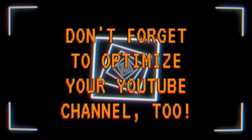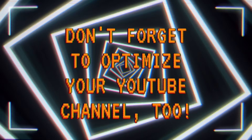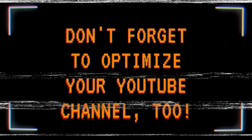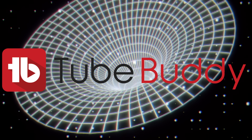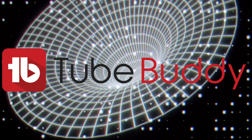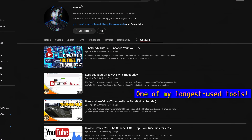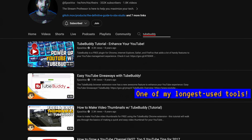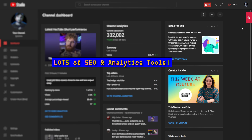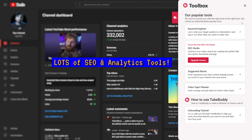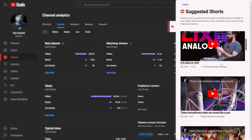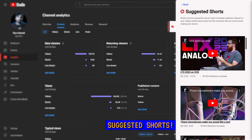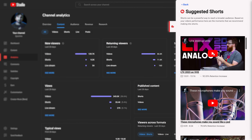Before we dive into the OBS tips, I just wanted you to know that you can level up your YouTube experience with today's sponsor TubeBuddy. I've used and talked about TubeBuddy for something like 8 years now, and it keeps getting better every year. Earning more is just a click away. TubeBuddy has awesome analytics and video optimization tools to help you boost your video performance and increase ad revenue.